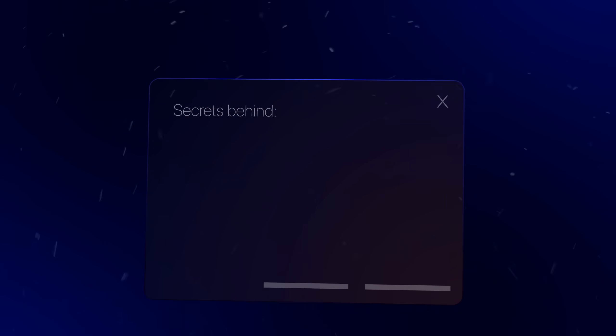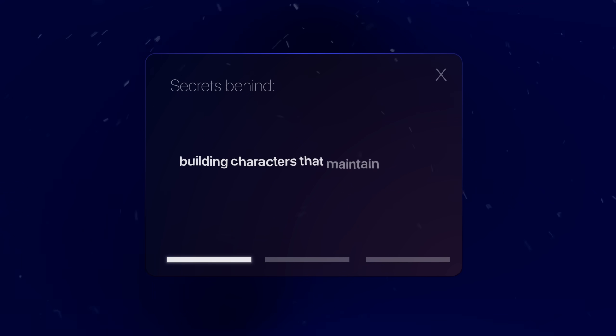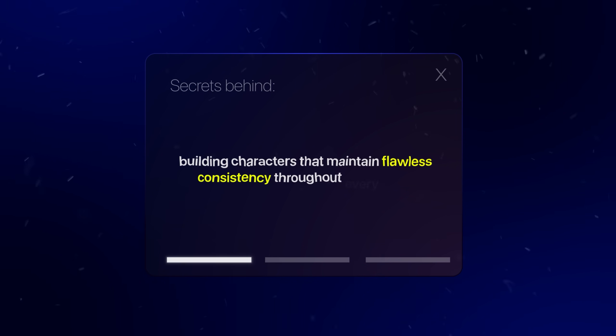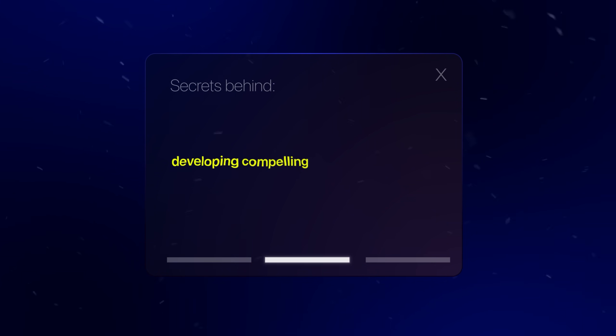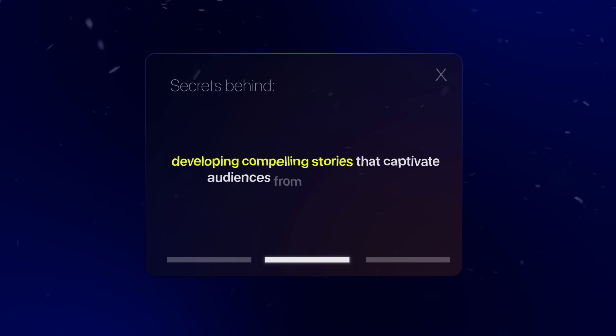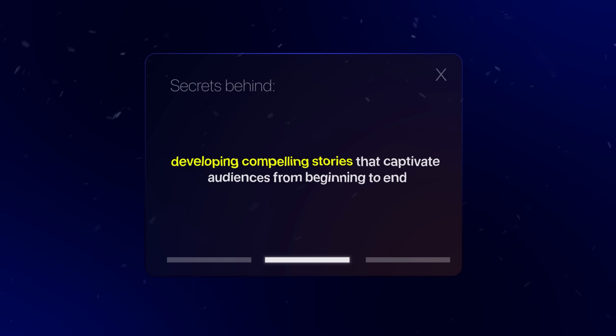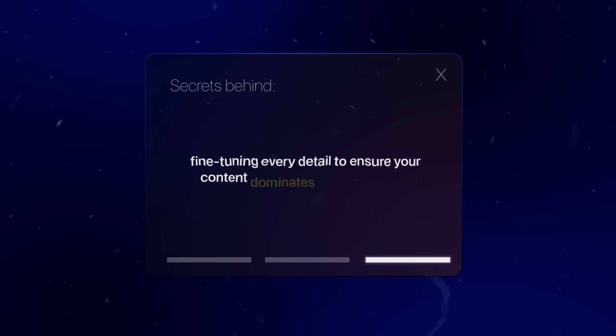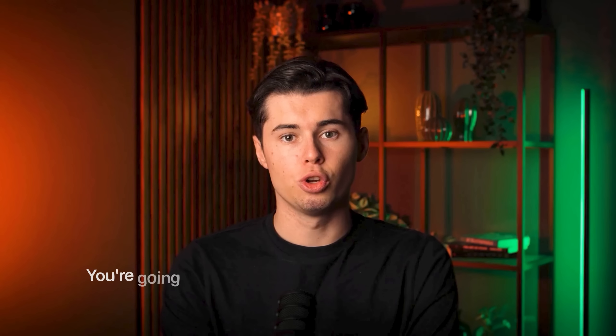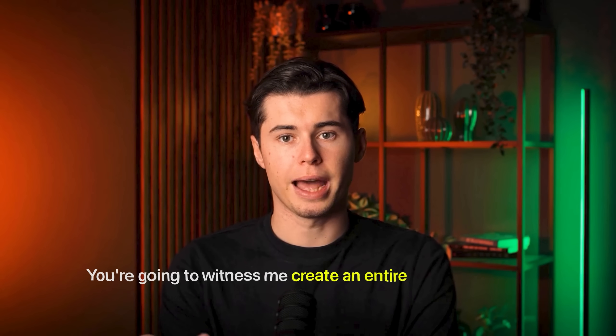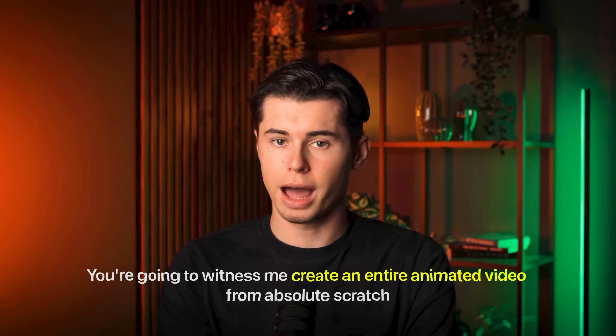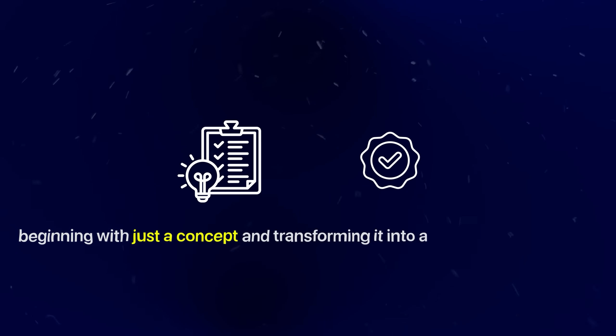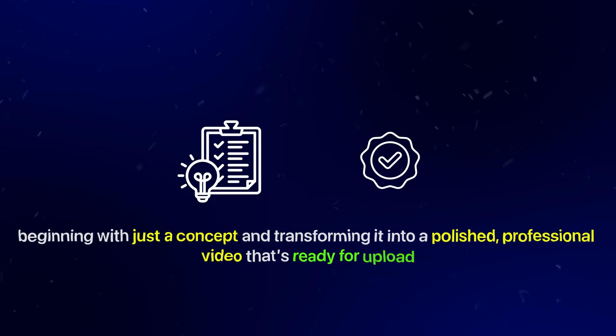I'll reveal the secrets behind building characters that maintain flawless consistency throughout every frame, developing compelling stories that captivate audiences from beginning to end, and fine-tuning every detail to ensure your content dominates the competition. You're going to witness me create an entire animated video from absolute scratch, beginning with just a concept and transforming it into a polished professional video that's ready for upload.